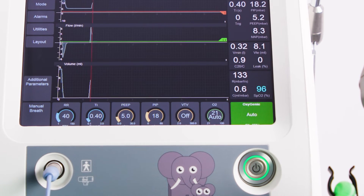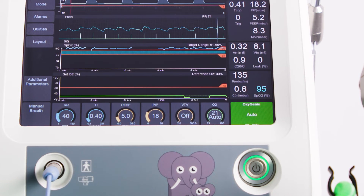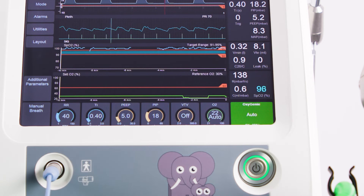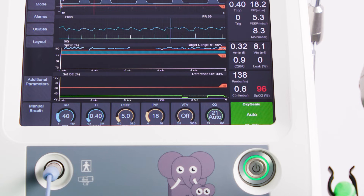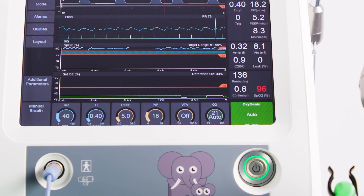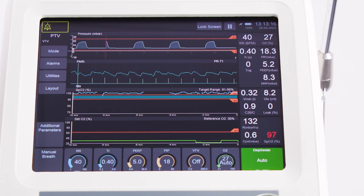Oxygeni displays 'auto' plus the current delivered O2 value, which is updated every second. Please note, you may see a delay between the real-time set O2 value and the monitored values as the reading stabilises.